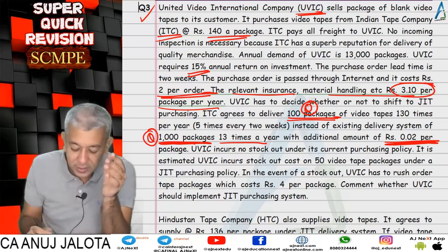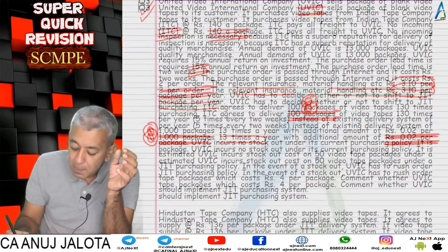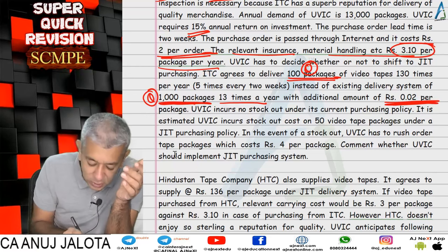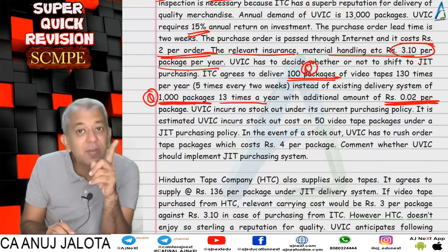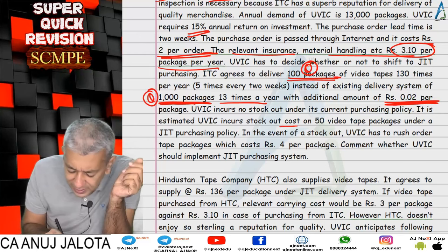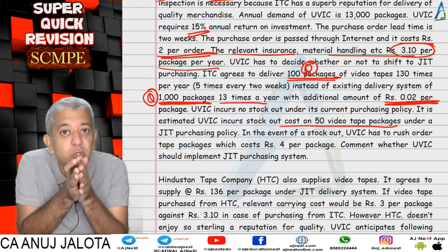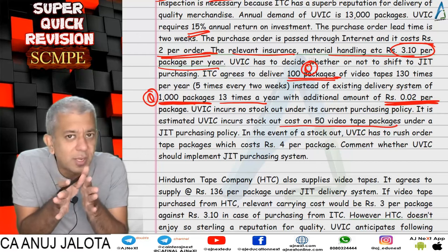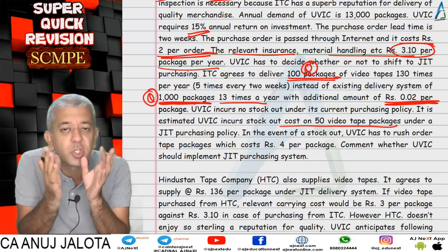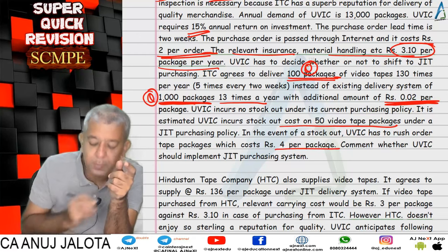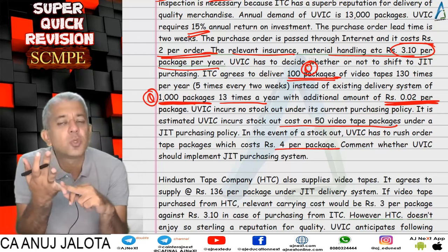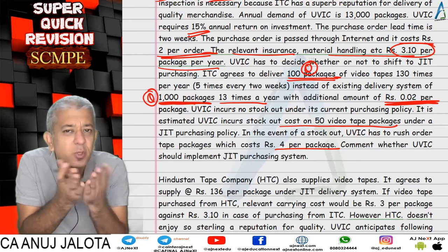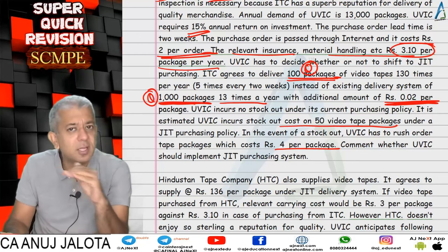Do remember: apart from these costs, if you are purchasing under the JIT system there may be stock-outs. Under JIT, when purchasing in smaller lots, there will be 50 video cases of stock-out. In that case we rush the order to the customer. That rushing cost is rupees 4 per package. So apart from total purchase cost, ordering cost, and carrying cost, there is a stock-out cost of 50 × 4 = 200 rupees.